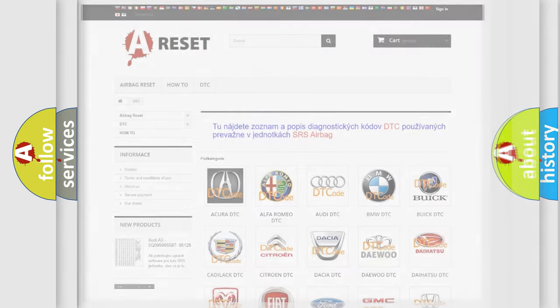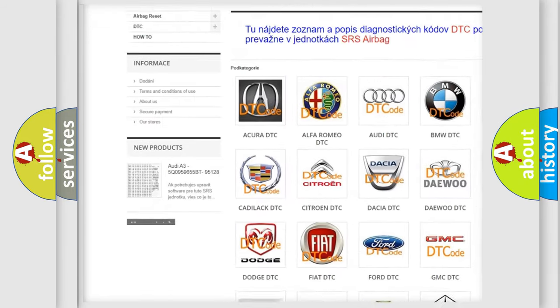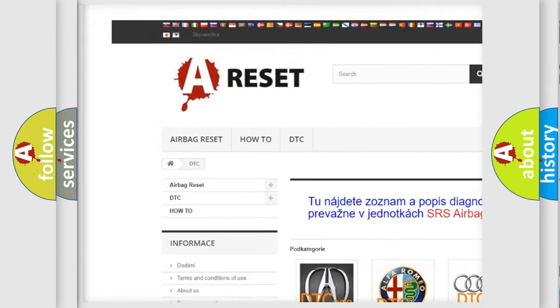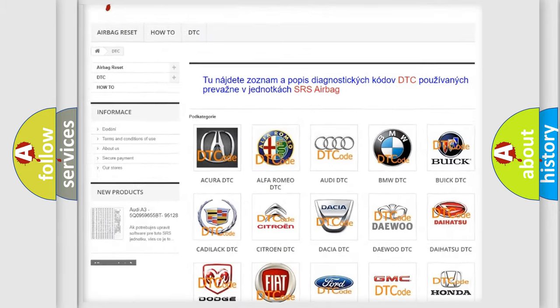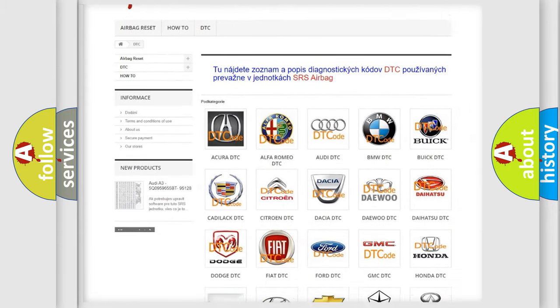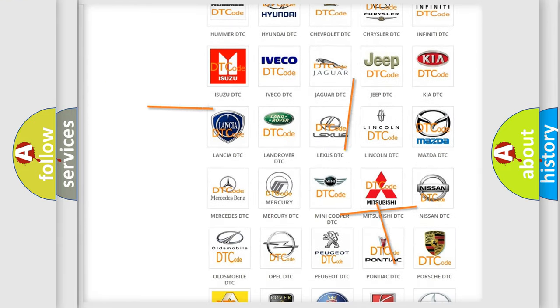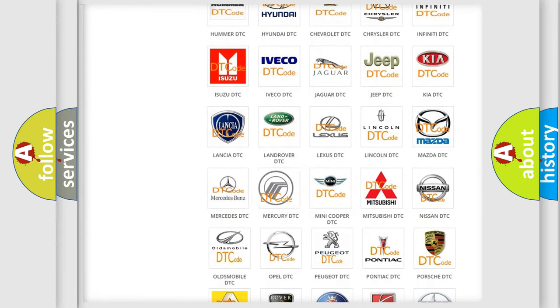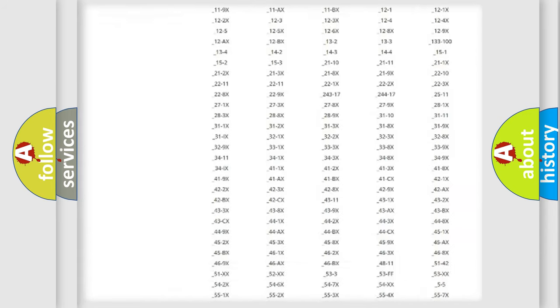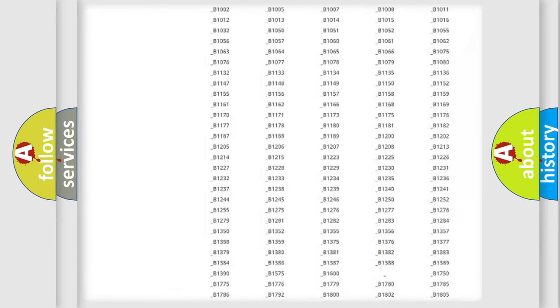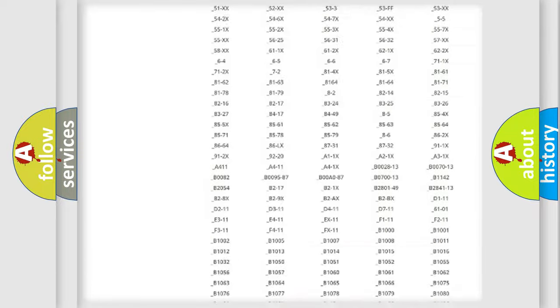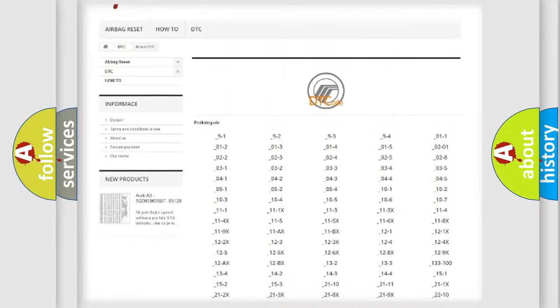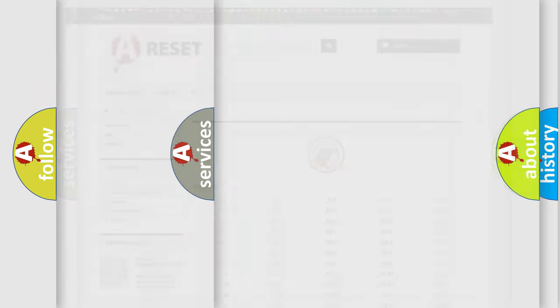Our website airbagreset.sk produces useful videos for you. You do not have to go through the OBD2 protocol anymore to know how to troubleshoot any car breakdown. You will find all the diagnostic codes that can be diagnosed in Mercury vehicles, and many other useful things.